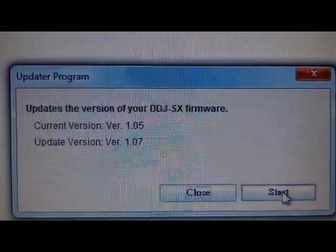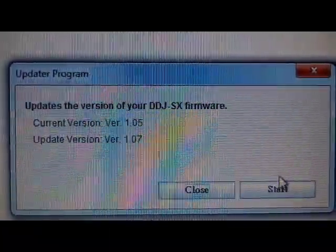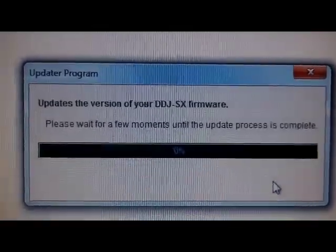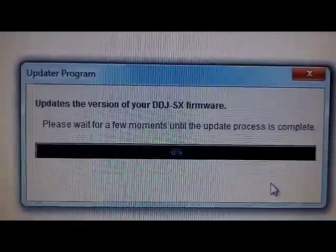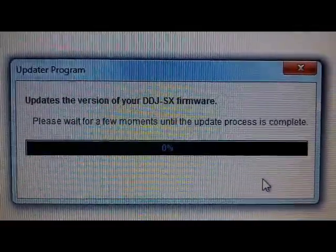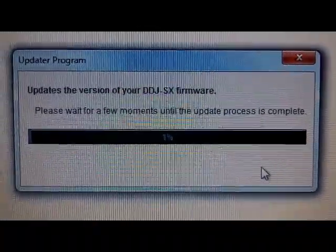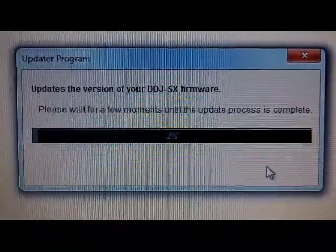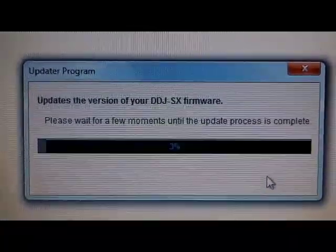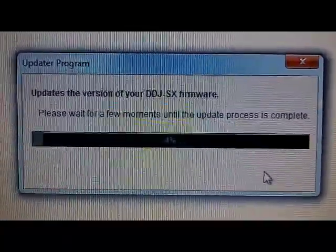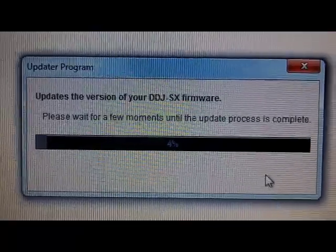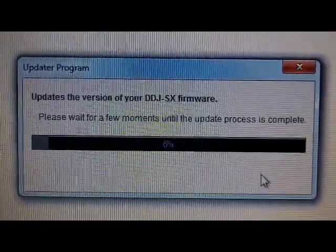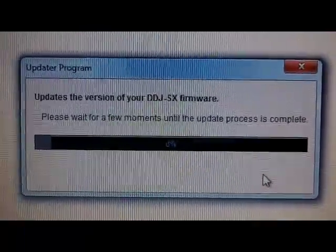Just click Start. And the update is in progress. I recommend that after the update completes, you completely turn off the controller, and then power it back up.